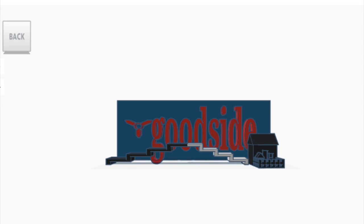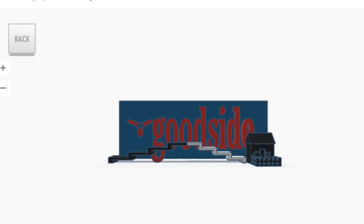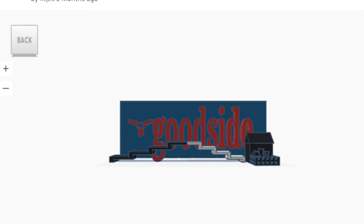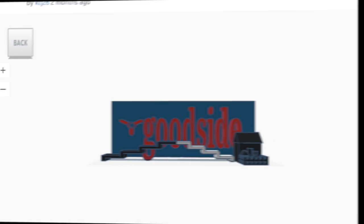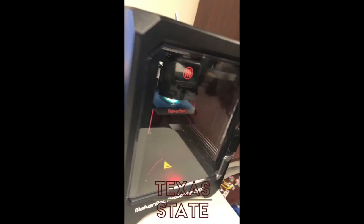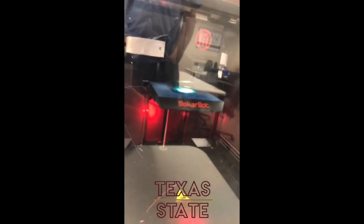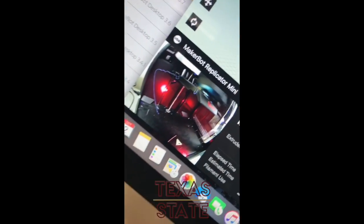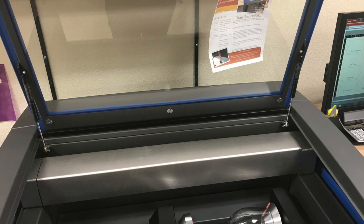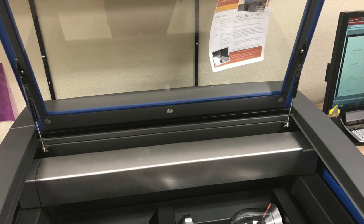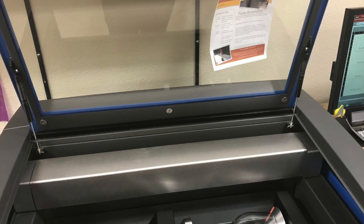And we also did electronics, which were interesting, because I know nothing about electronics. Now I know a whole lot about electronics and circuits, paper circuits, sewable circuits.